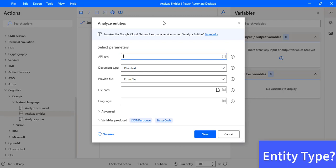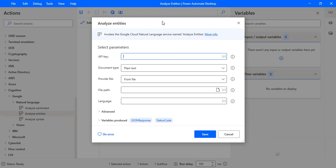Now what is the entity type? In simple terms, it is the type of entity, and most entity types are associated with metadata. Entity analysis is performed with the Analyze Entities method. It inspects the given text for known entities such as public figures, landmarks, etc., and returns information about those entities. It is important to understand that an entity does not need to be a physical object — it can be a color, a date, an idea, and much more.